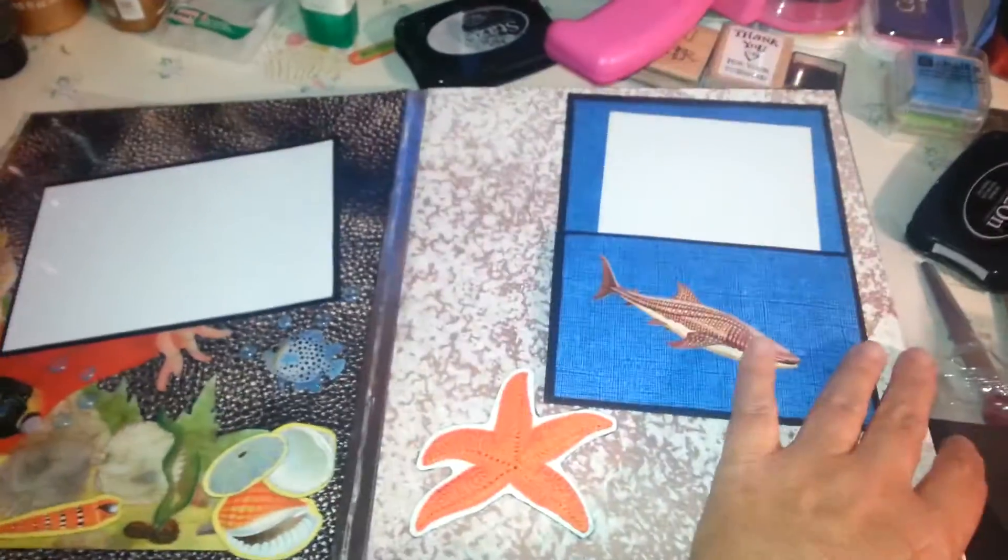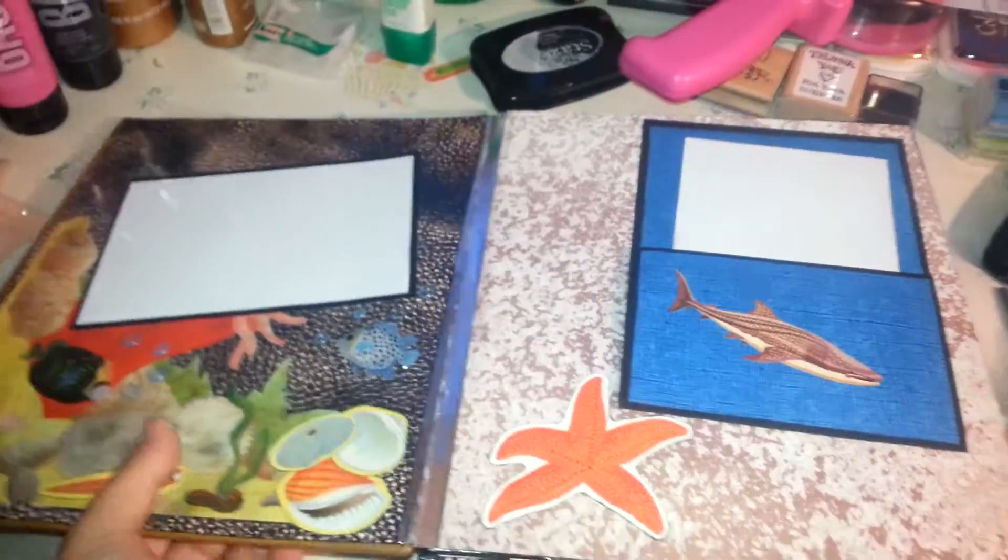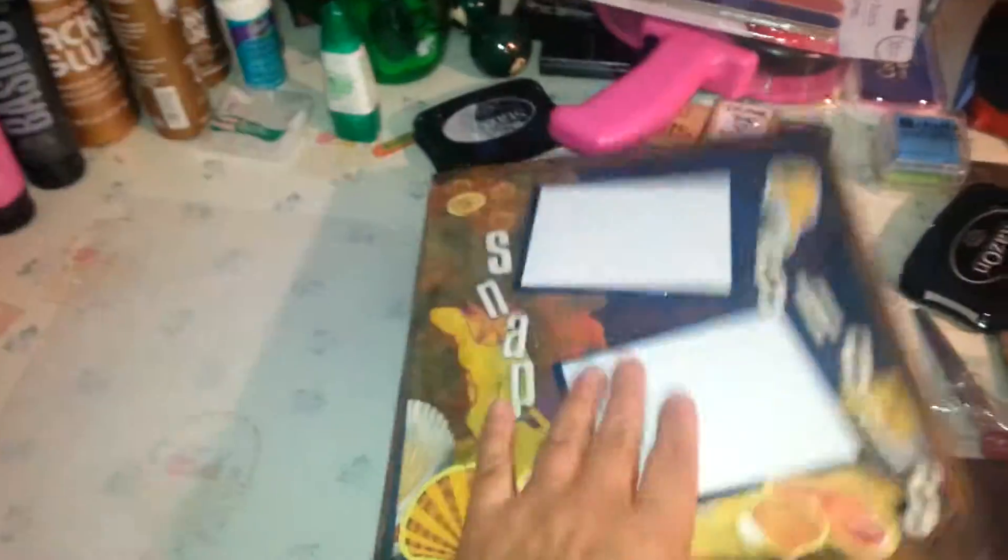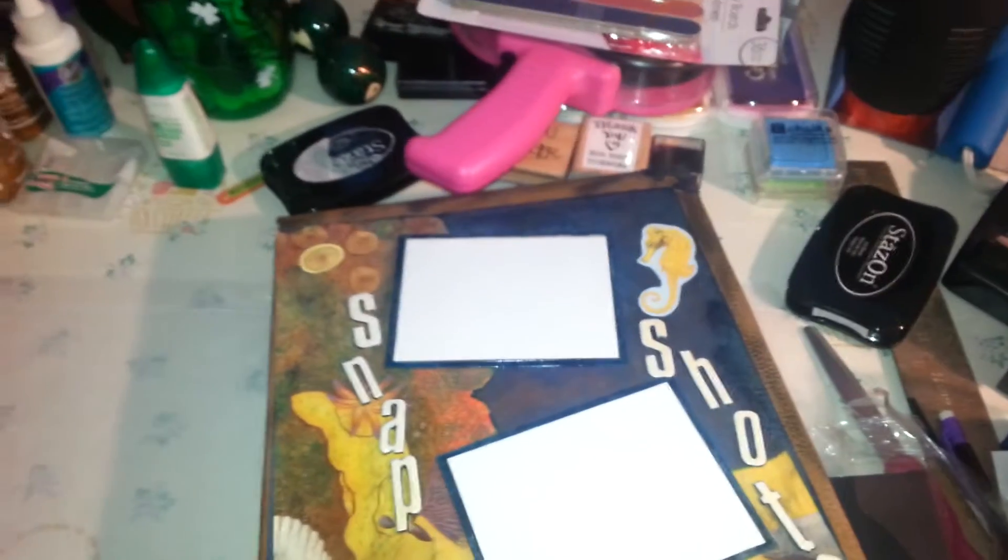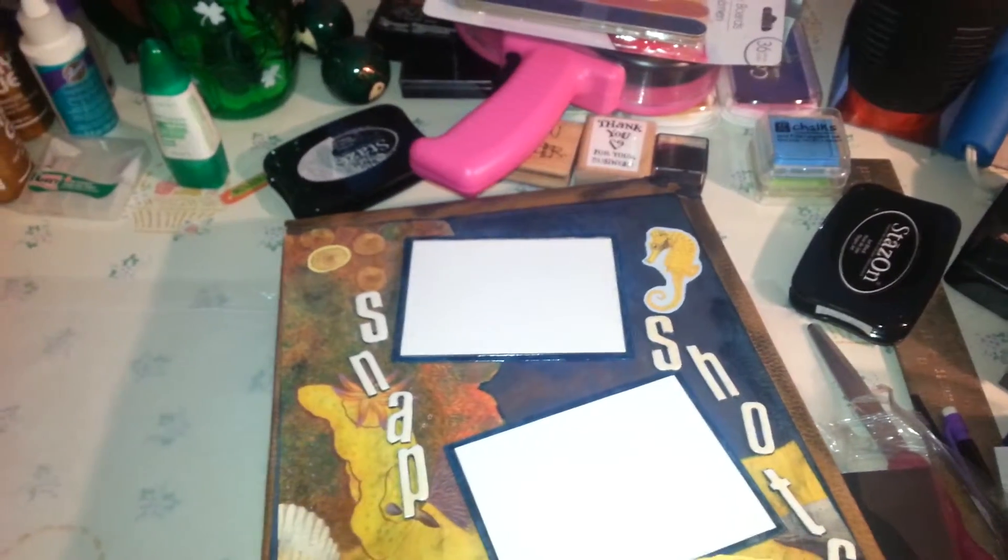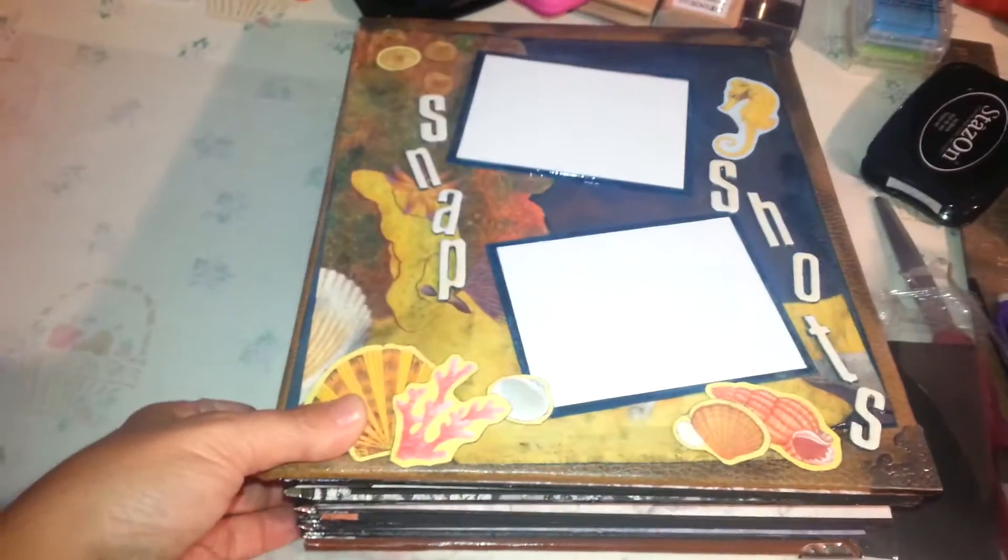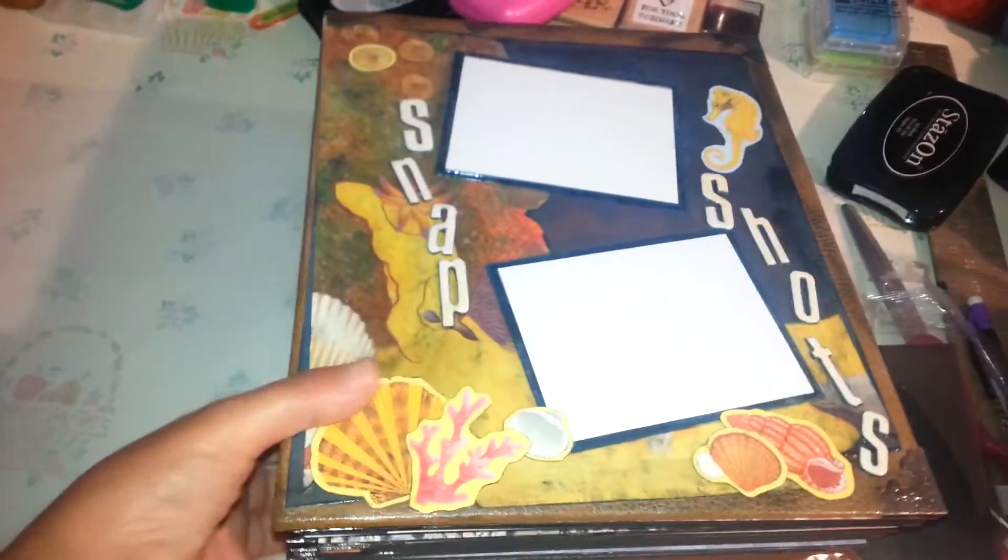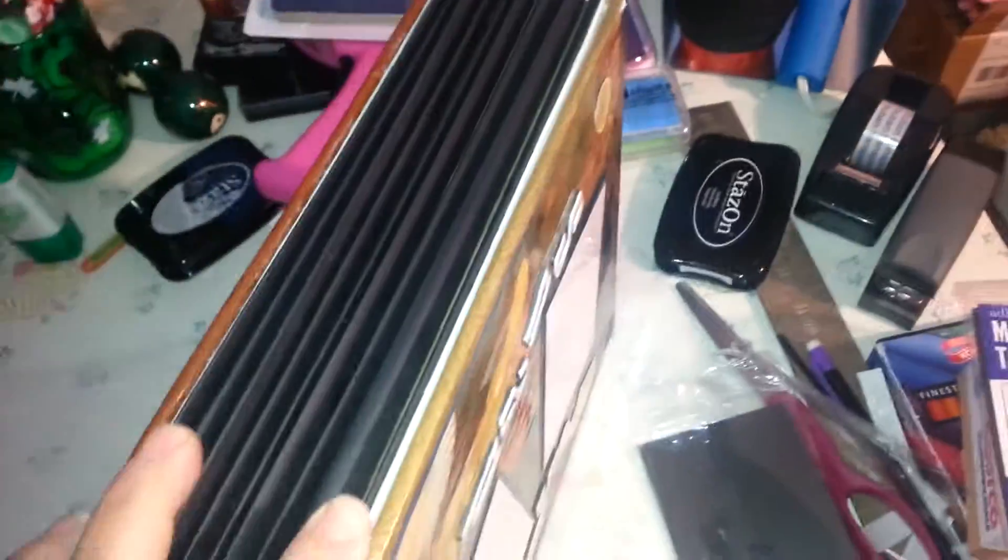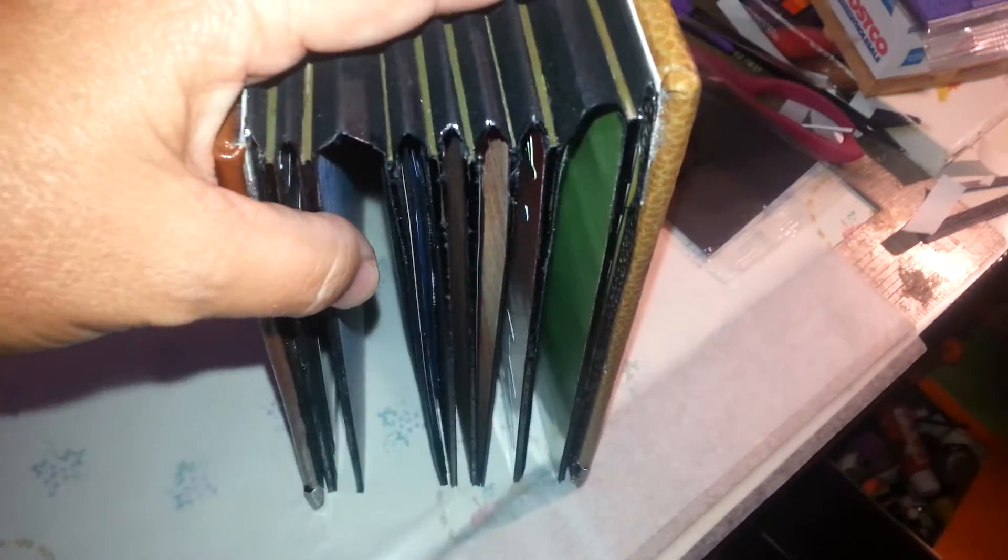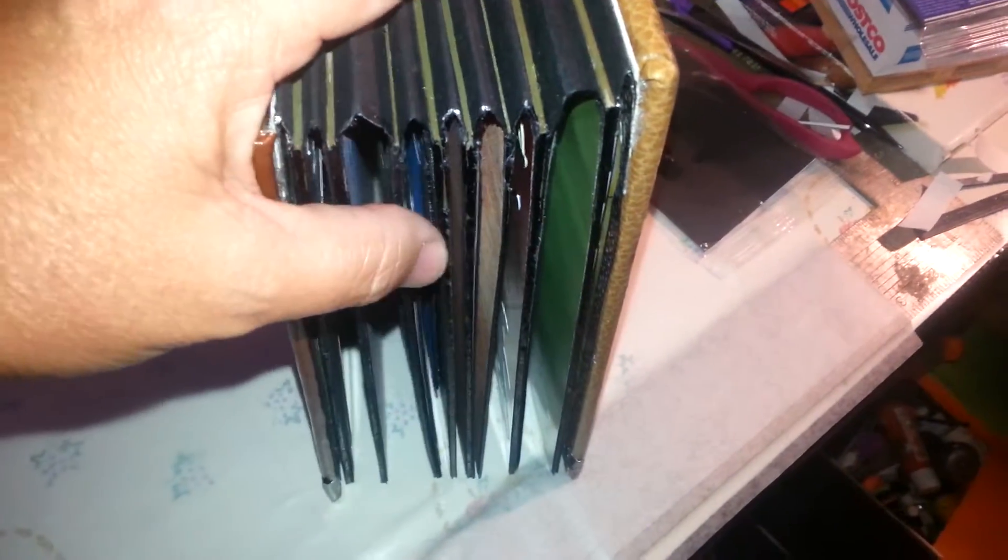And then for the binding, I need some assistance. Okay, I forgot whose tutorial I watched, but that's how I binded the album together. And I love it. I can't remember whose it was. But it's the accordion so it would allow for flexibility.